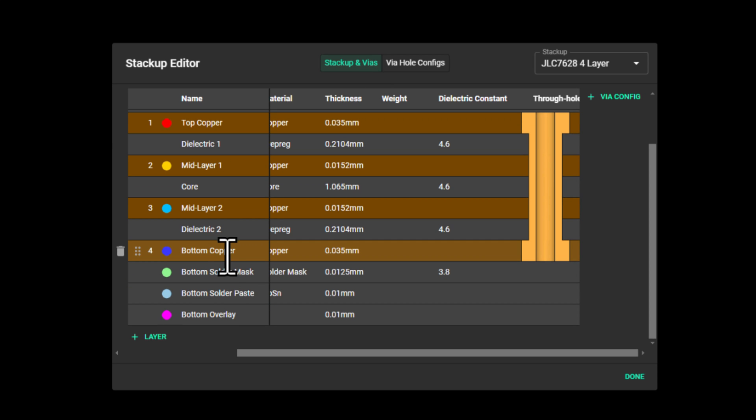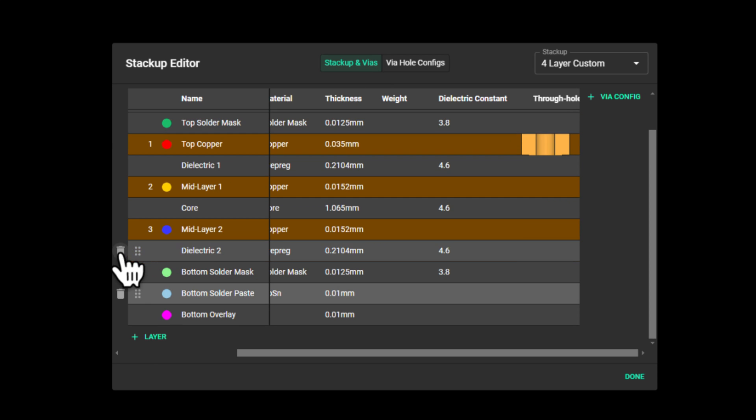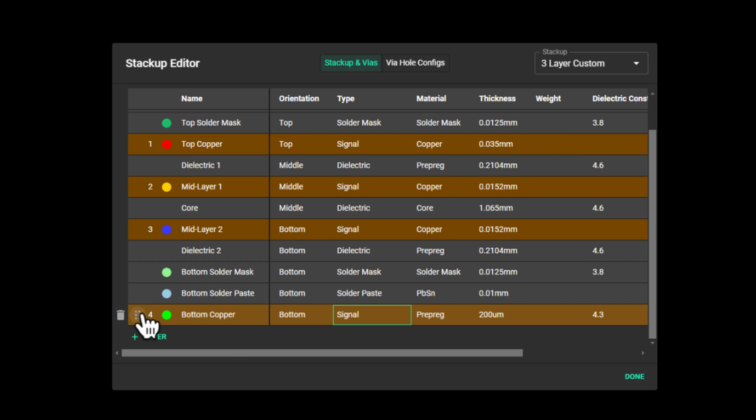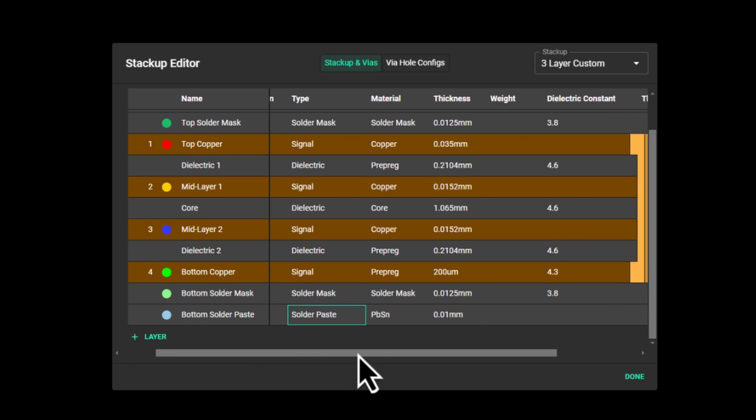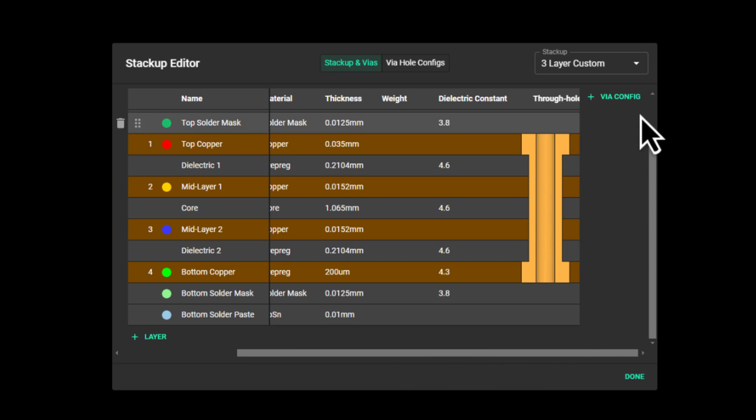One where I can manage my layers and via configurations. Here, I can delete layers, add more layers, rearrange them, and do a bunch of other things. Scrolling to the right, I can add different kinds of vias here, but more on that in a second.